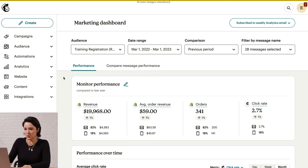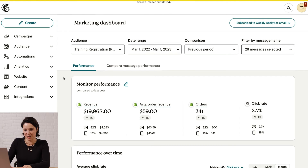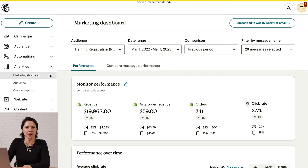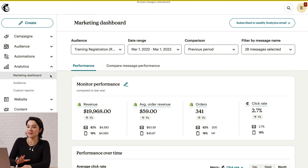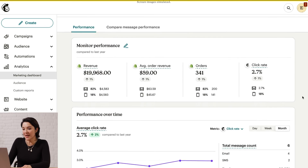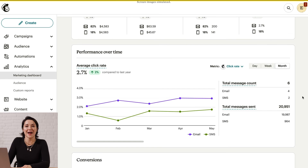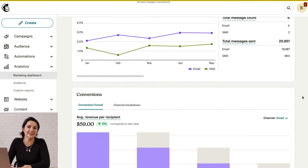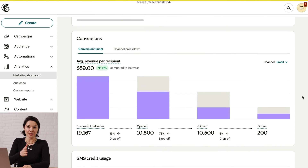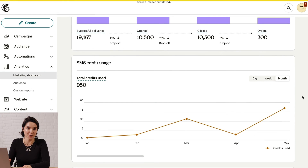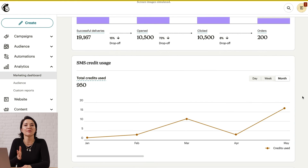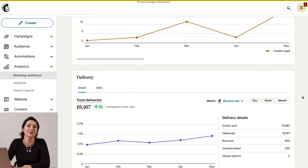One of the big advantages of combining SMS and email is cross-channel reporting. Let's jump into some analytics, starting with the Marketing Dashboard. Head to Analytics and then click Marketing. This dashboard helps you attribute revenue across SMS and email so you can highlight your KPIs, judge the effectiveness of your campaigns, and get ideas for how you can maximize ROI. The stats you can track include your open and click rates, SMS credit usage, average order revenue, conversions, and revenue.